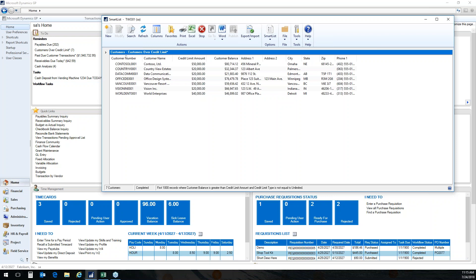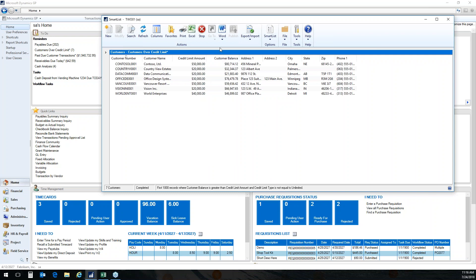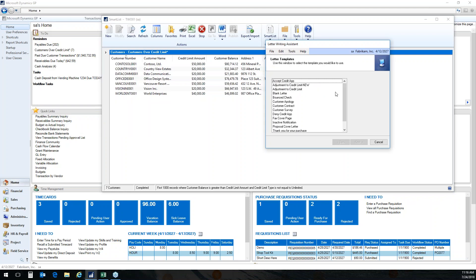I have several reminders set up. One shows customers over their credit limit — it said there were seven. These are hyperlinks into the data. When I click that reminder, it opens SmartList, which is an ad hoc query tool. Depending on your modules, you may have access to several thousand reports, but SmartList lets you get to data the way you want it, when you want it. Here I can see the customers over their credit limit, with their actual balances compared to their credit limits.